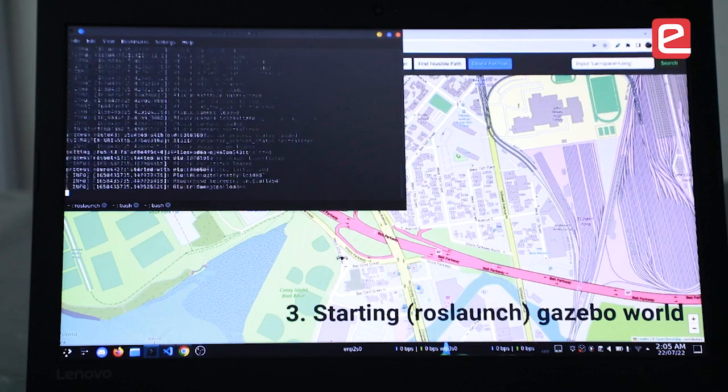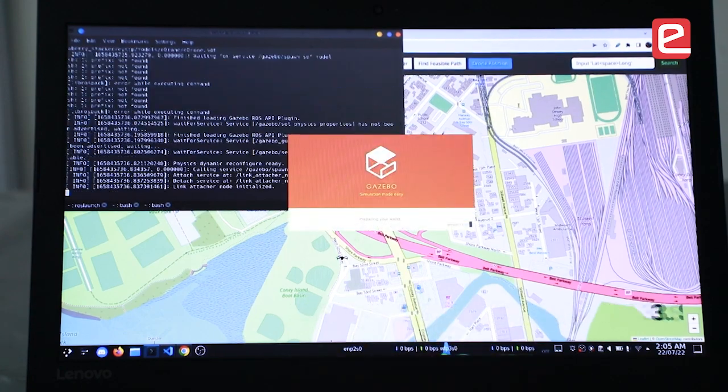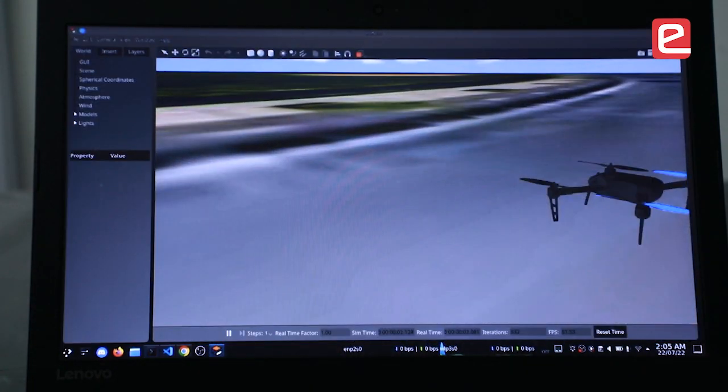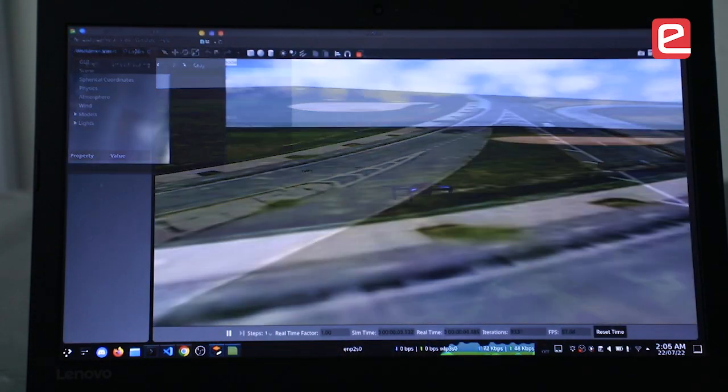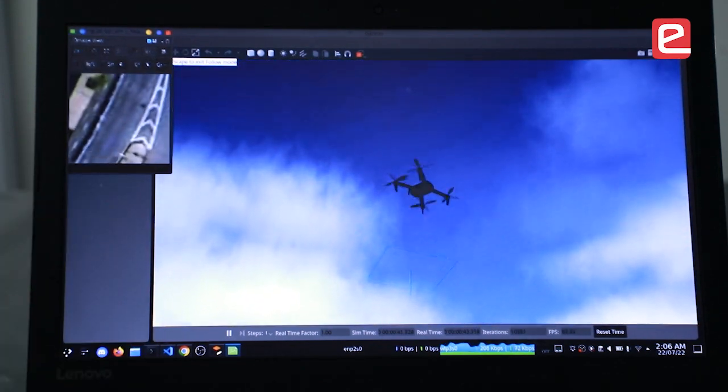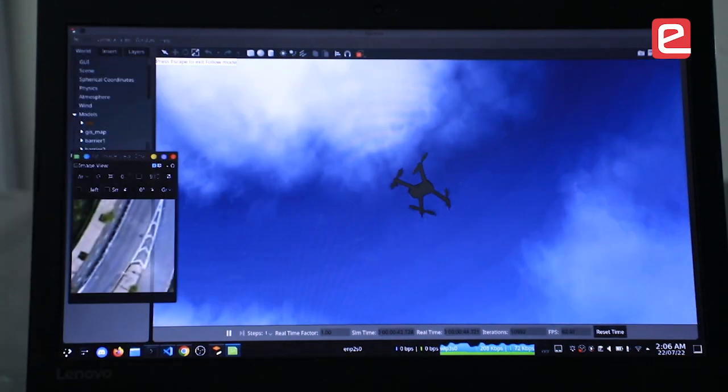Now we'll be launching ROS — starting a Gazebo world where our 3D world is present. This is the camera view of the drone.